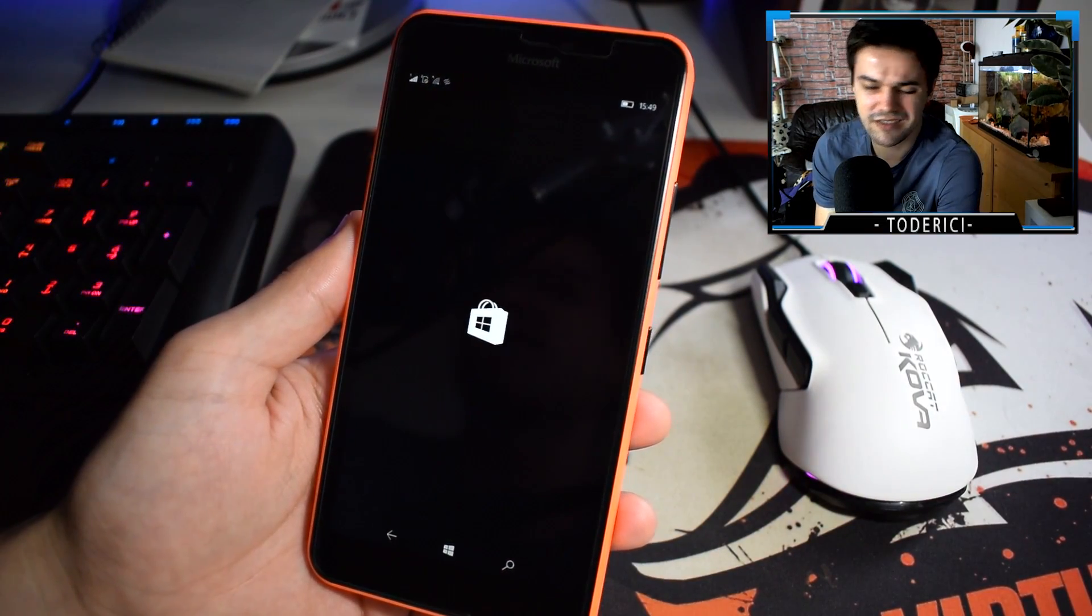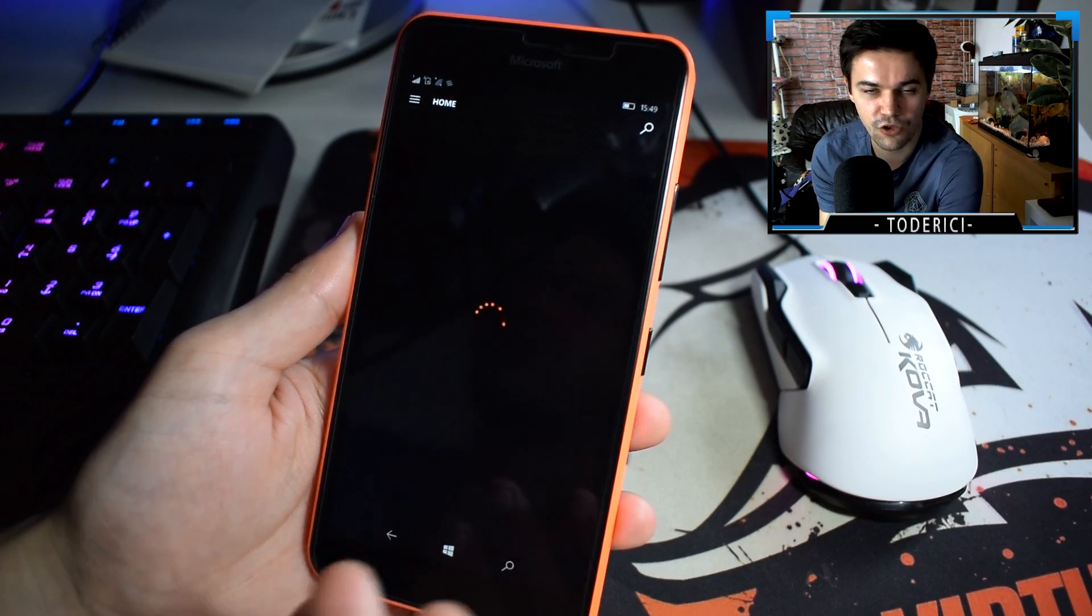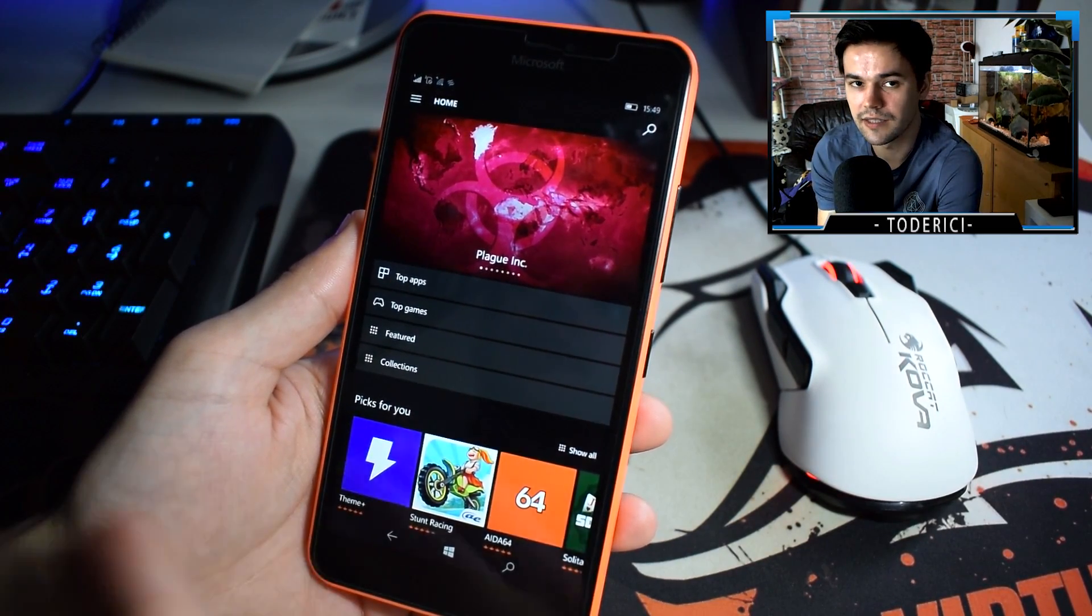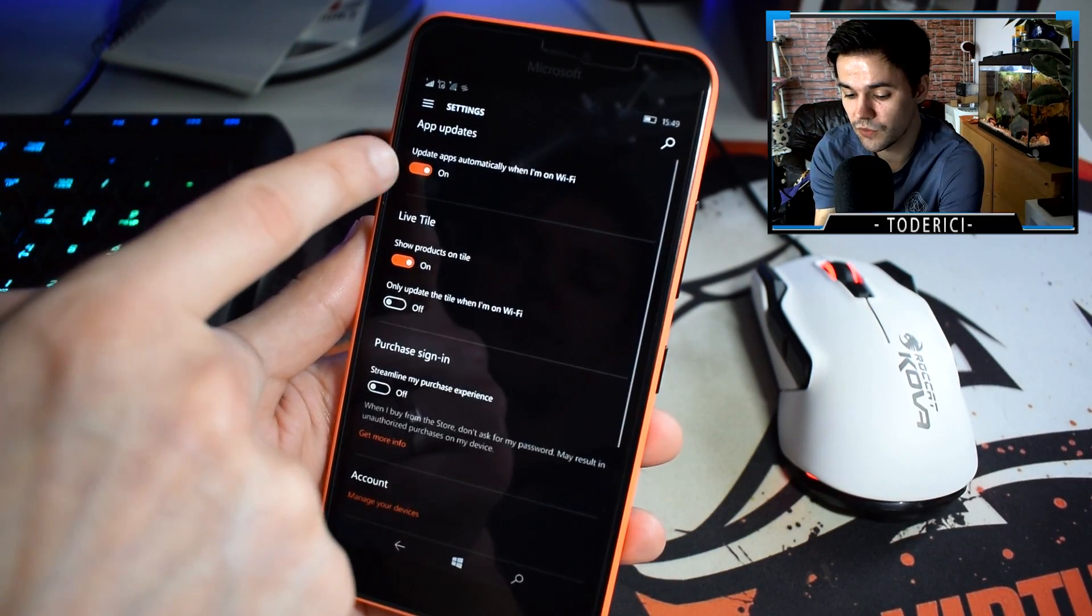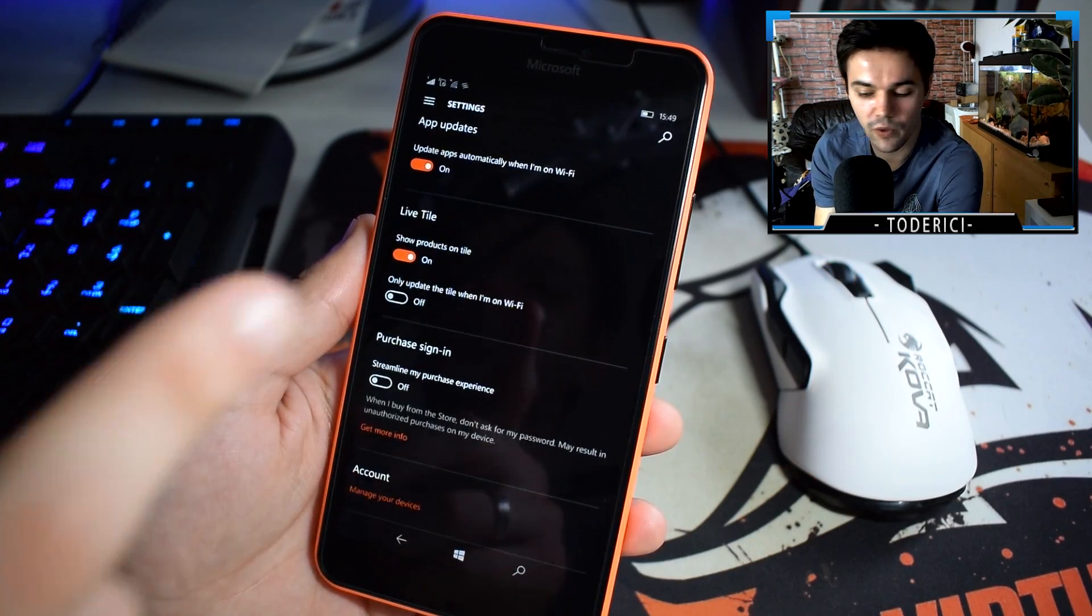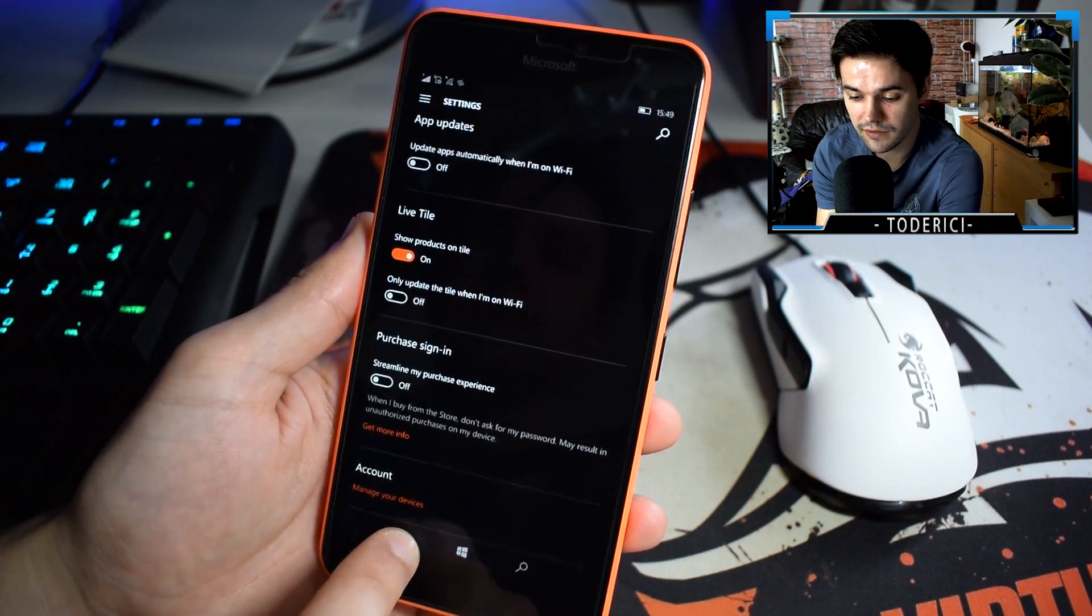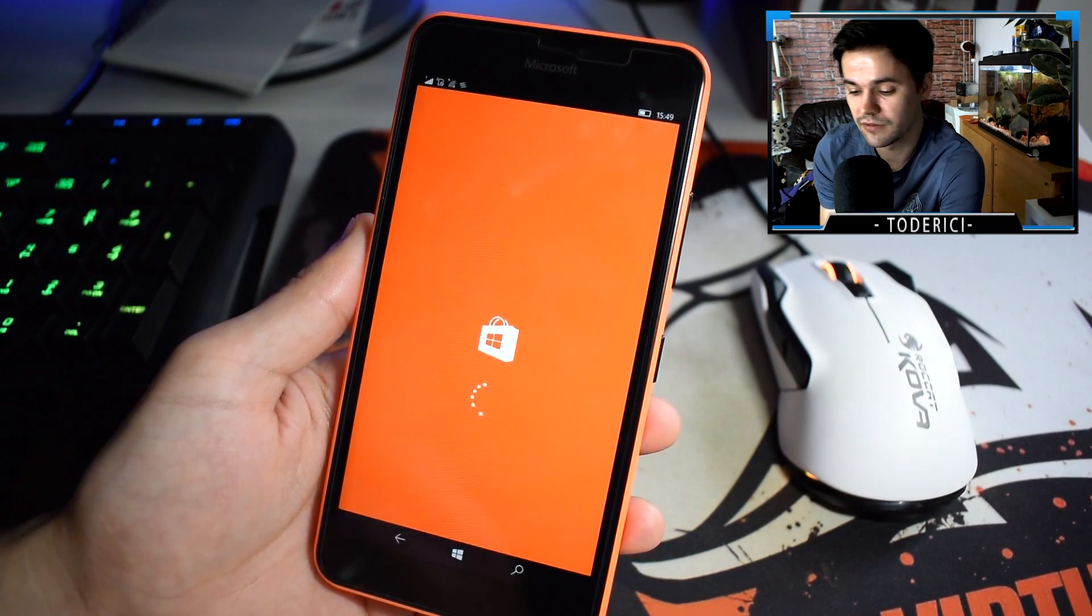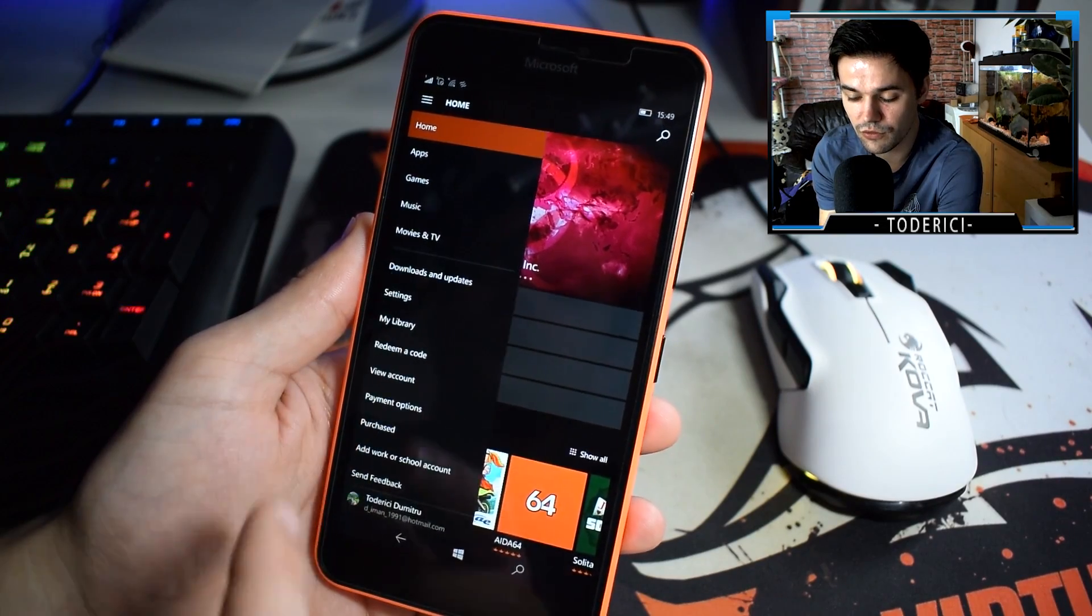Another bug that I found—I mean, it's not really a big problem, but it's there. Normally I like to see which apps get updated on the Store. This is the problem: if I go on settings, here is the option 'update apps automatically when I'm on Wi-Fi.' If I turn this off, let's close it. If I go back,